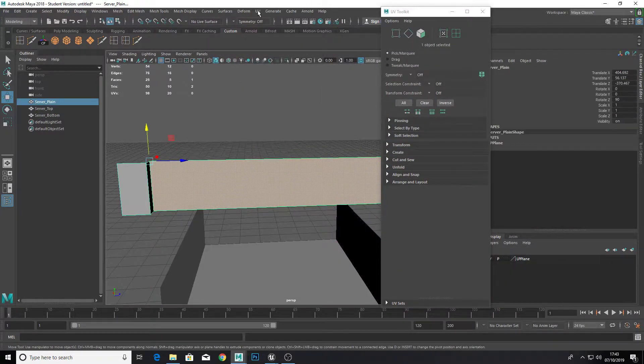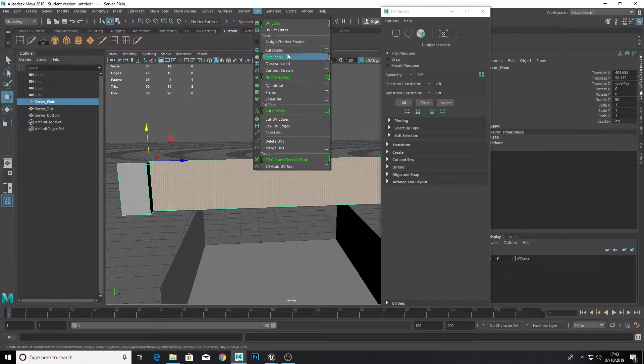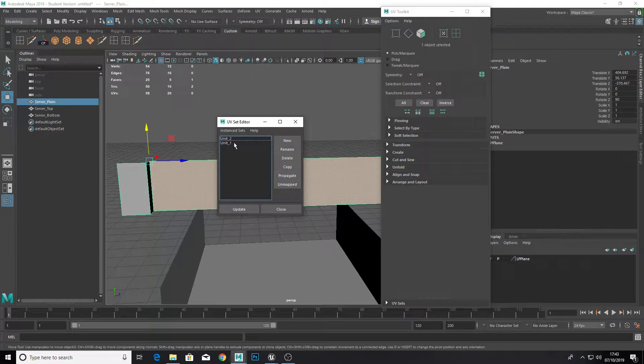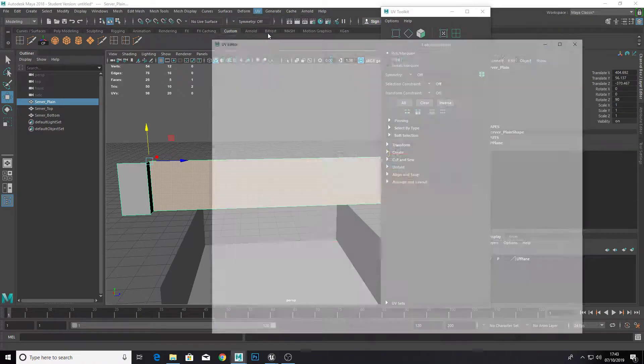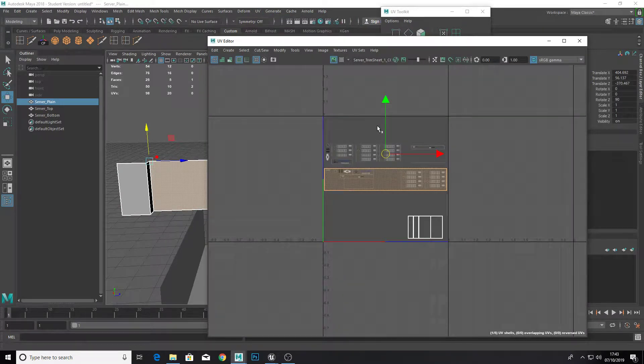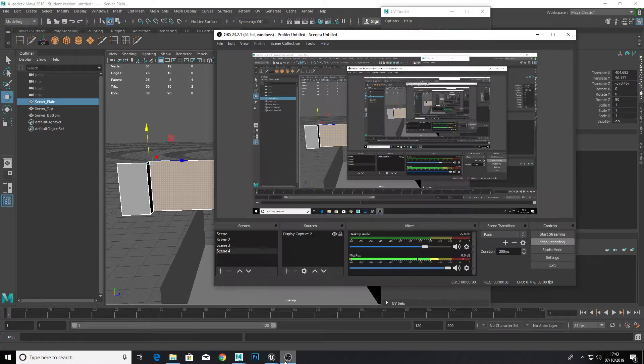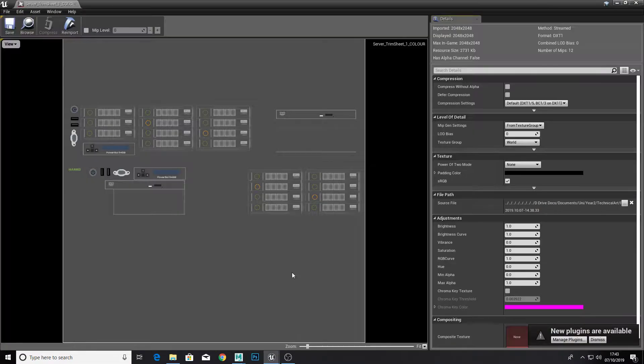And just to create the UV map I just went to UV set editor and copied my first one, and then I just adjusted the position. So now once we export this into Unreal Engine.